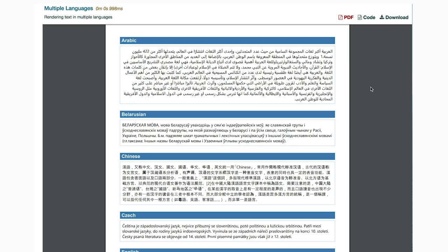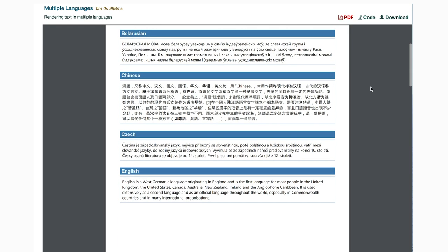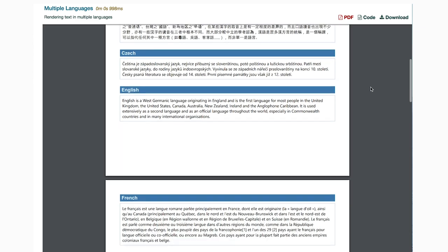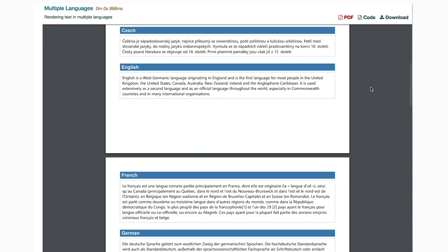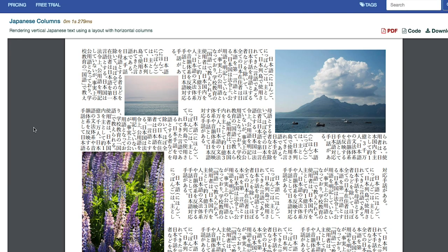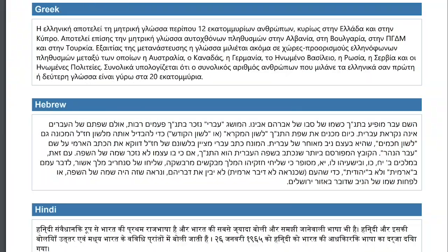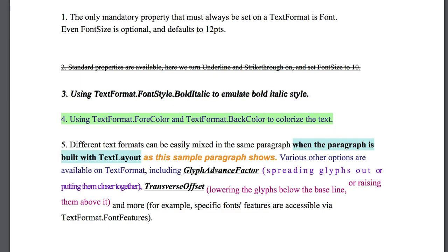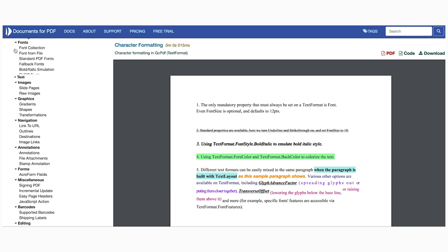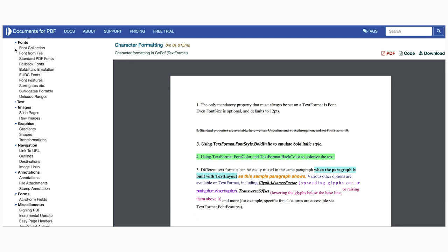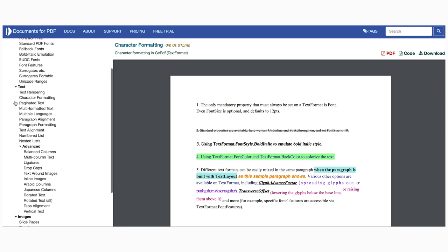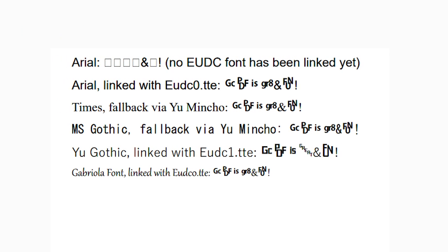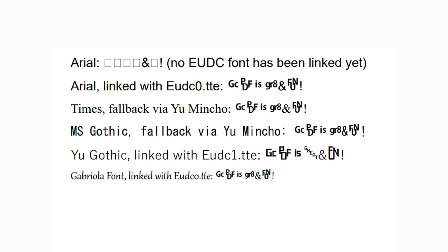Documents for PDF's advanced text features include support for multiple languages, including Far Eastern and Right-to-Left languages such as Arabic and Hebrew. Other features include character and paragraph formatting, support for standard PDF, web font format, true type, open type, fallback, and EUDC fonts, ligatures, and much more.